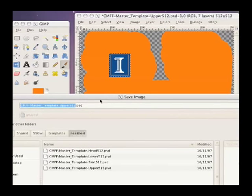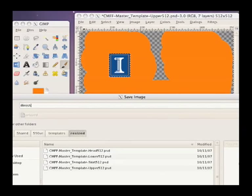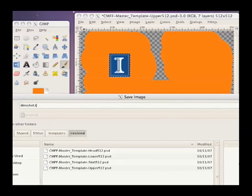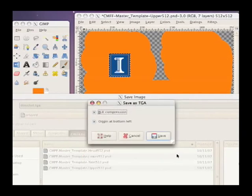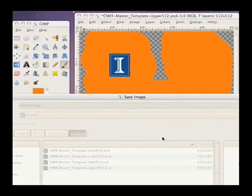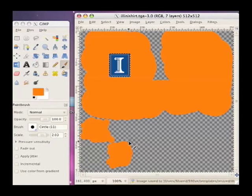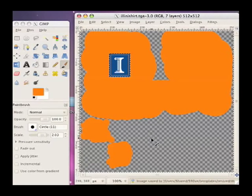And I'll save it as IlliniShirt.TGA. And that's got it. In the next video I'll show you how to get that into Second Life.